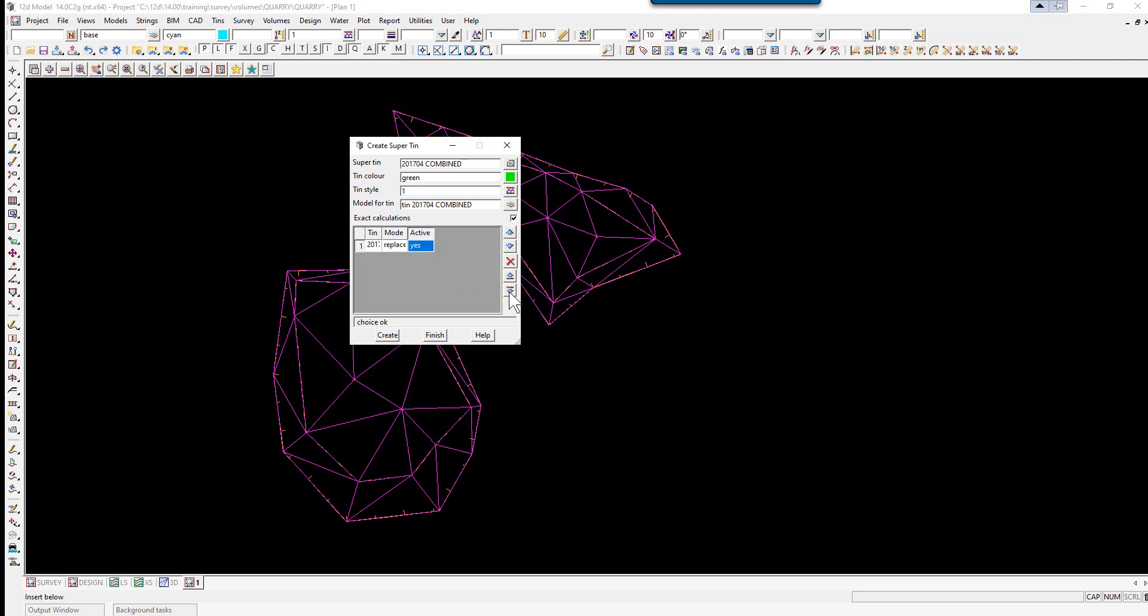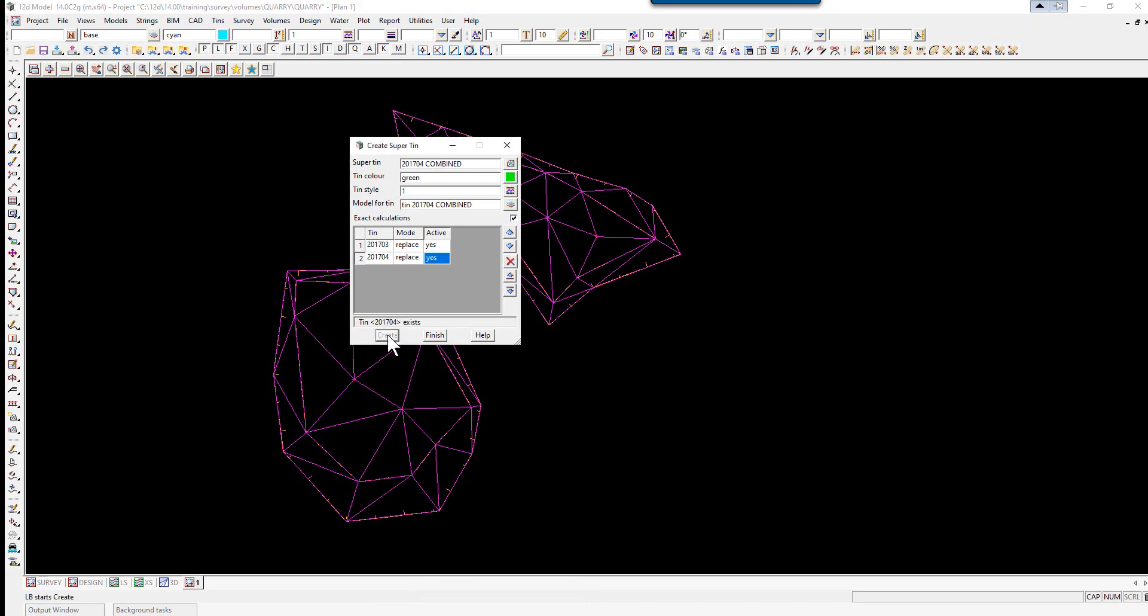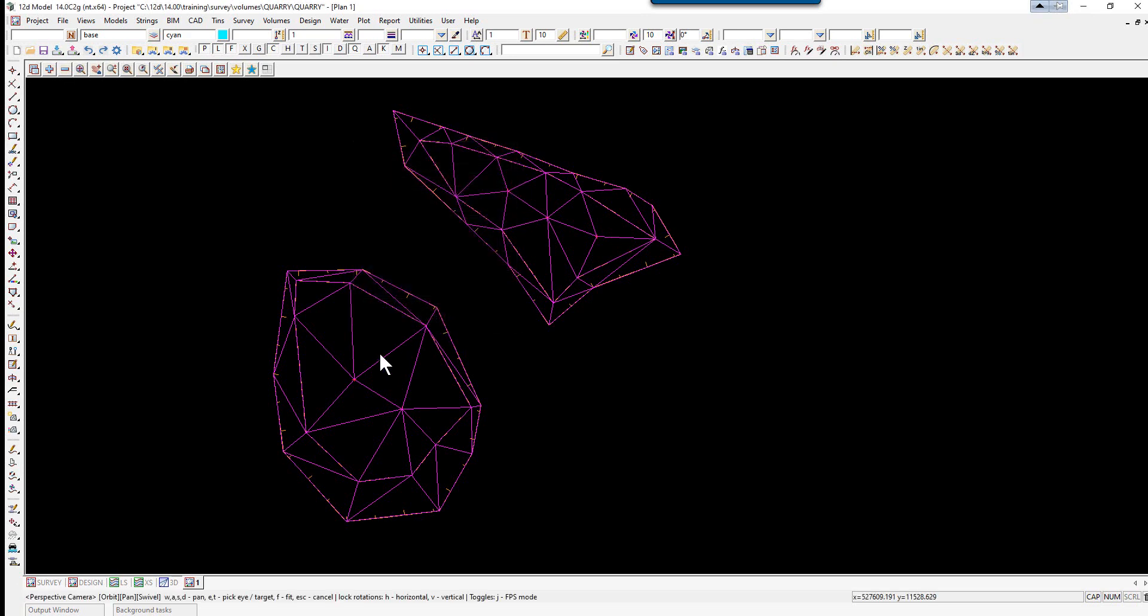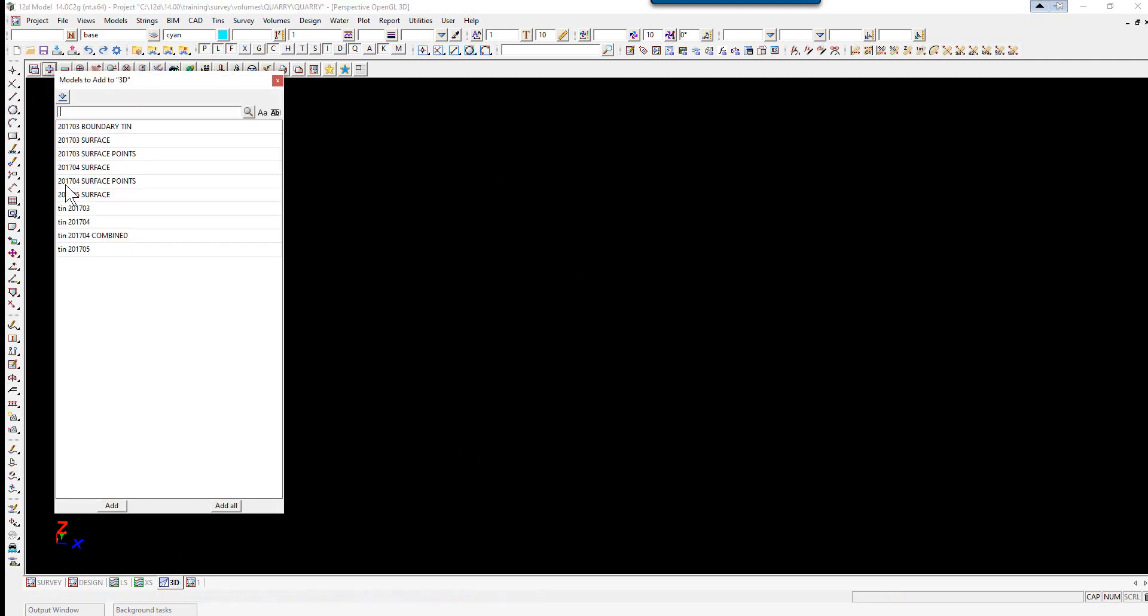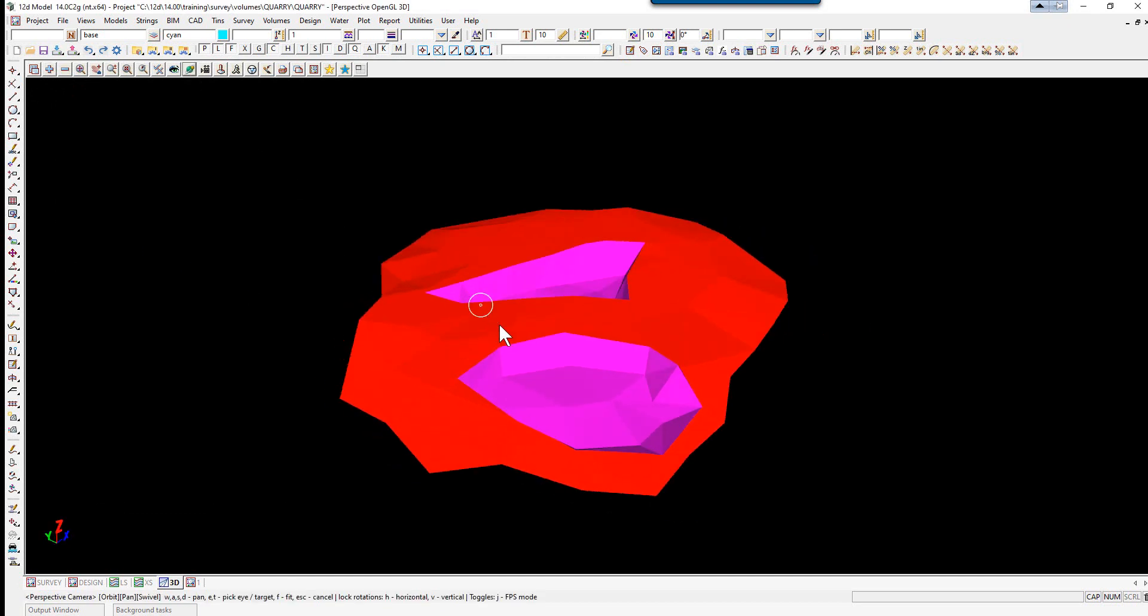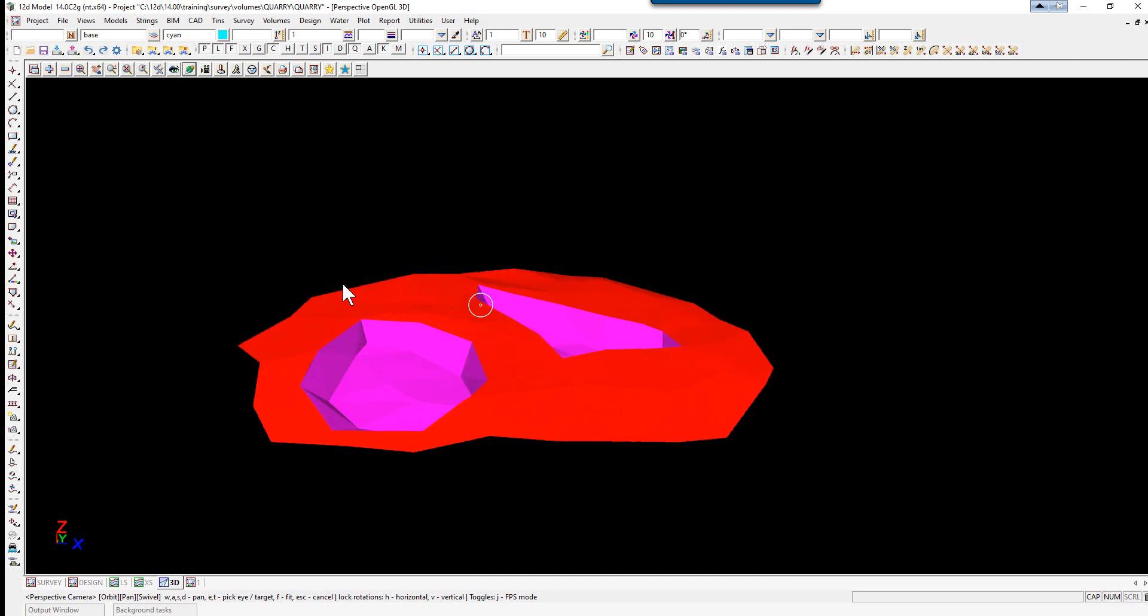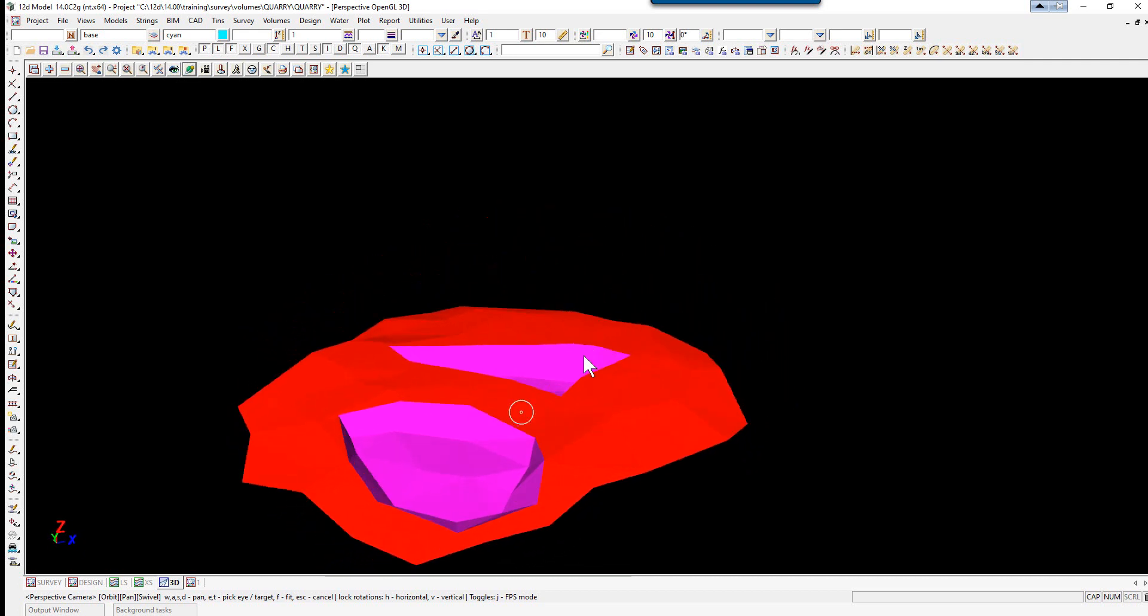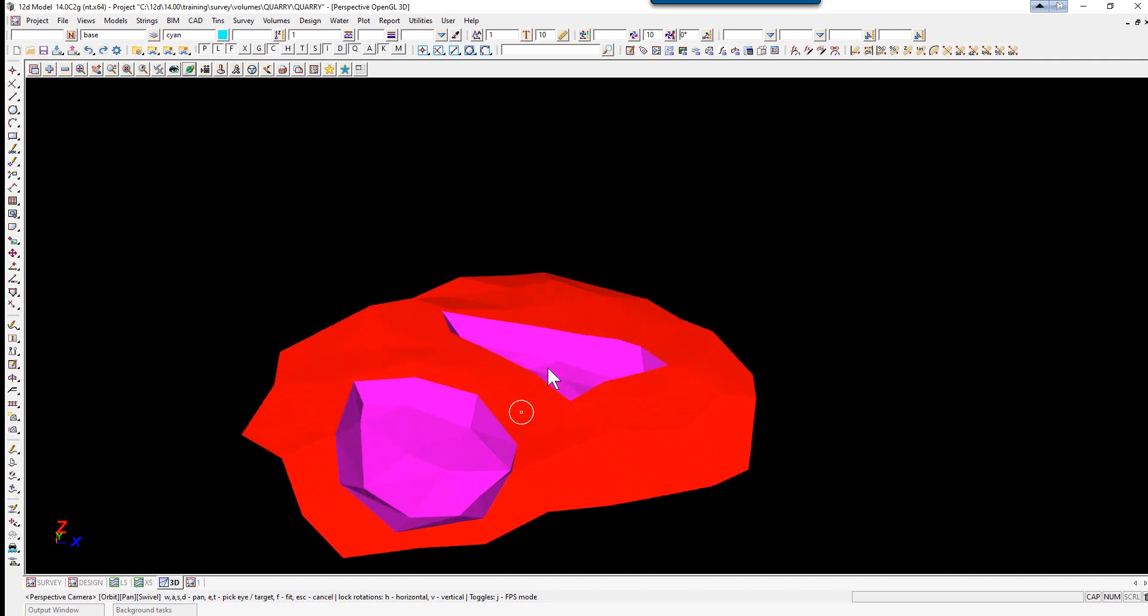Now we'll add a new line using the Insert Below icon. Now we pick the April survey. Again, we select Replace, yes, and we click Create. To have a look at this TIN, let's go to our Perspective View. If we open up the Perspective View and we turn on the TIN 2017-04 combined, you can have a good look at how the two TINs are combined and sit inside each other nicely without any major calculations.